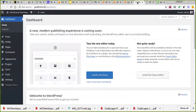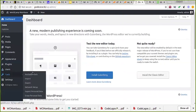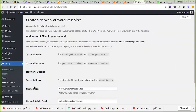Now if I go back to my admin dashboard I can see 'Network Setup'. This particular option appeared because of the new code I added. It's going to ask me to do network setup. It says 'Welcome to the network installation process — fill in the information below and you'll be on your way to creating a network of sites.'